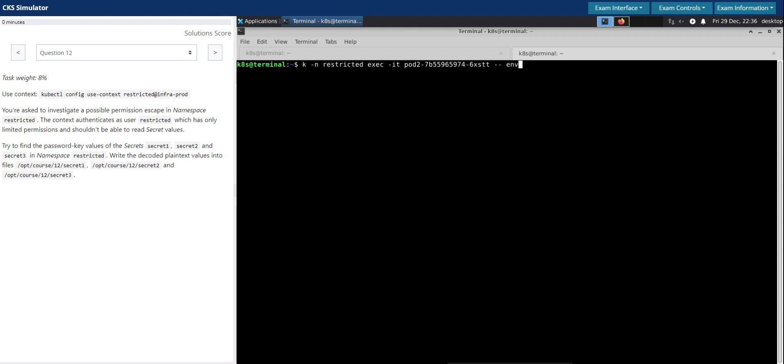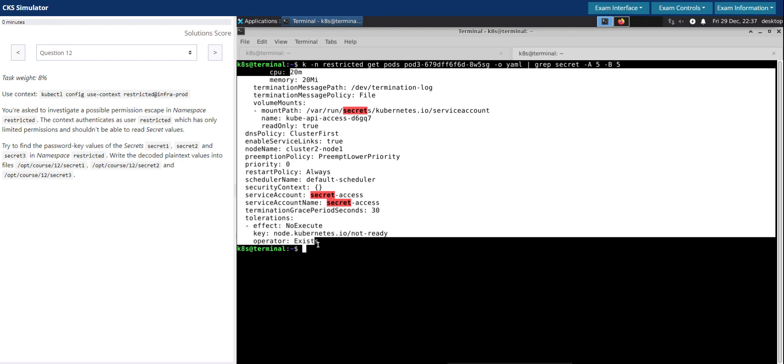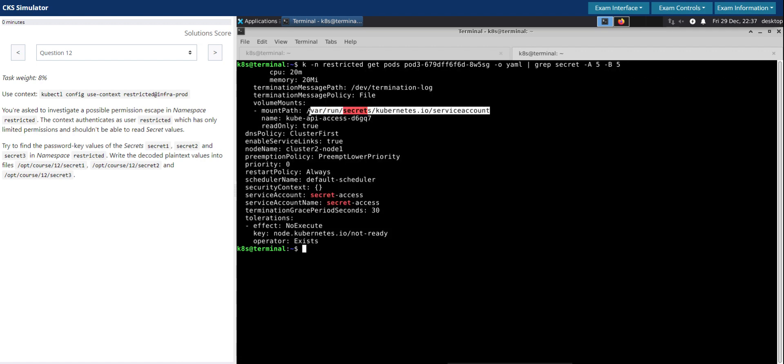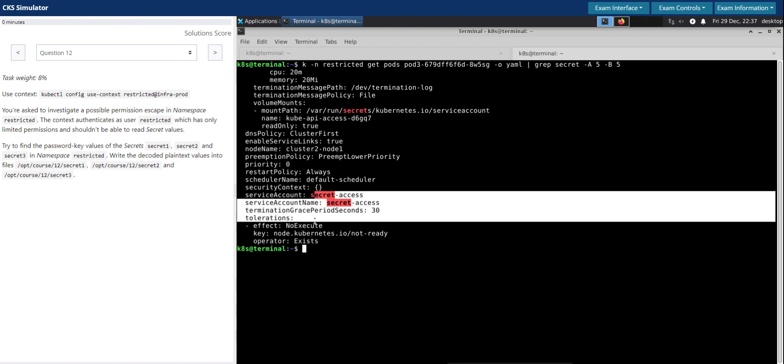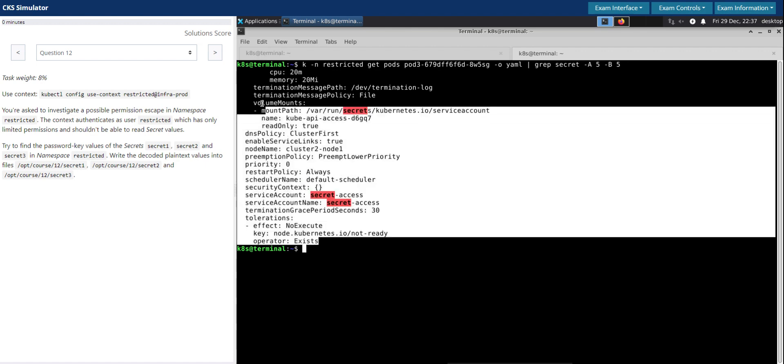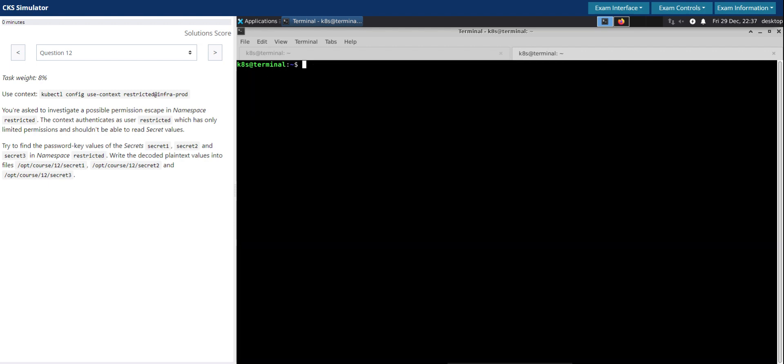So we have one more pod left which is pod three. Output as YAML and then grep for secret. So we don't see any references to secret three. But what we can see is the mount path for the service account and secret access seems to be a clue for us. So secret one is used inside the pod, secret two is used inside the pod, secret three is not referenced in any of the pods running in this namespace.